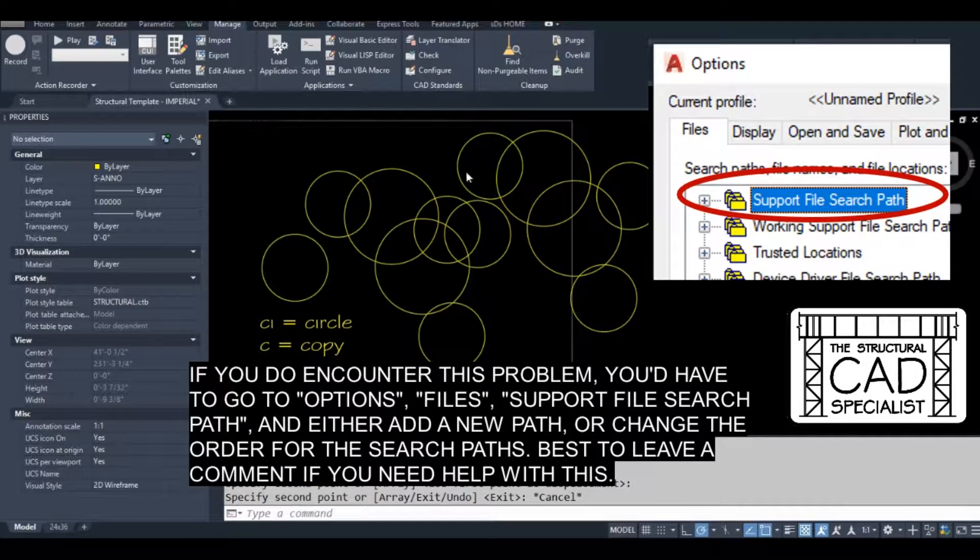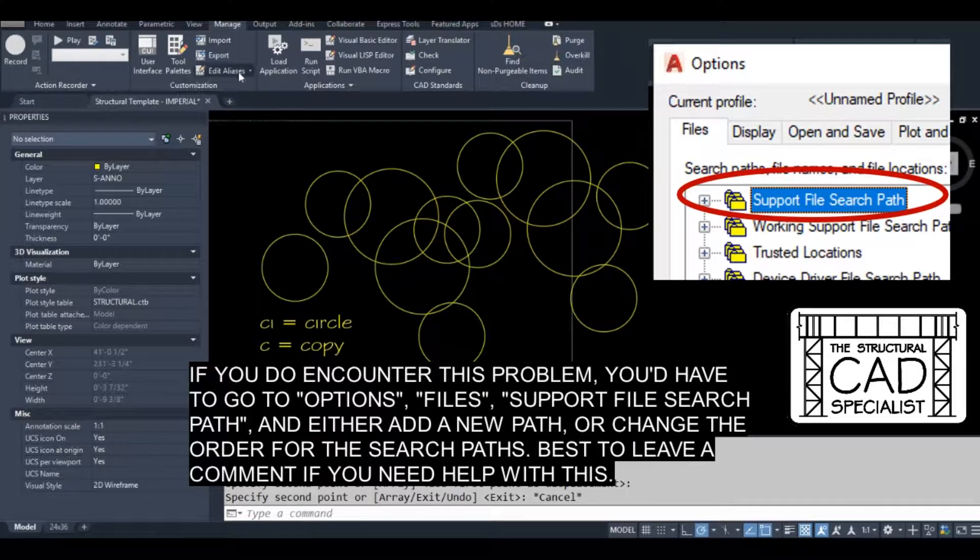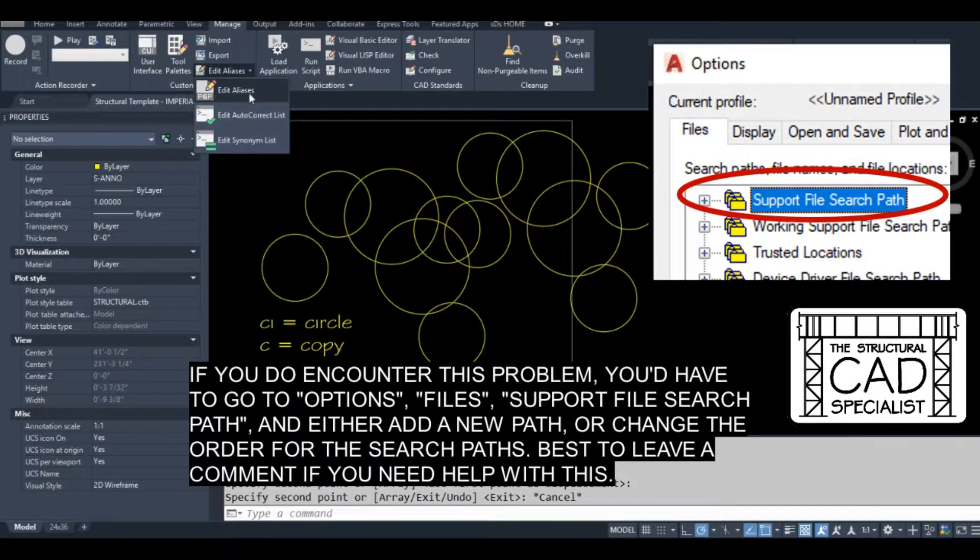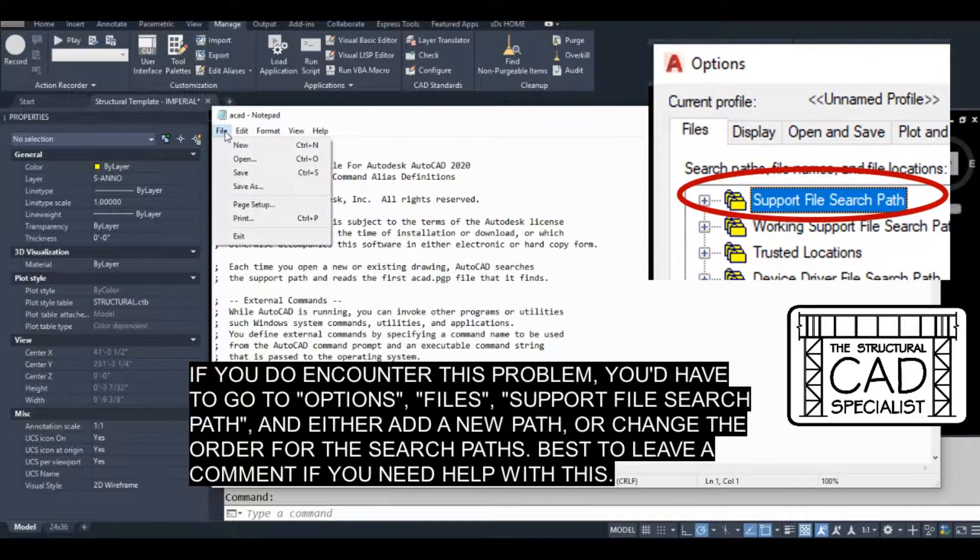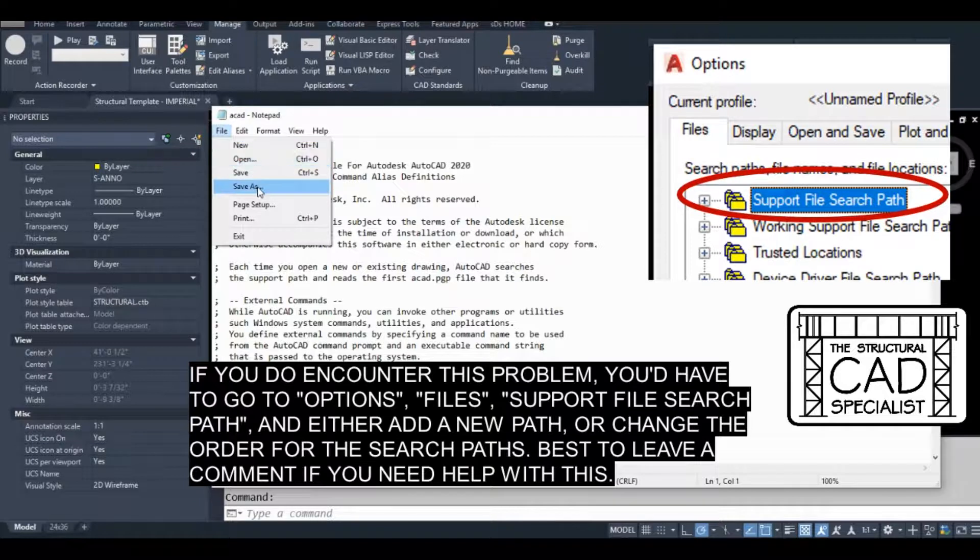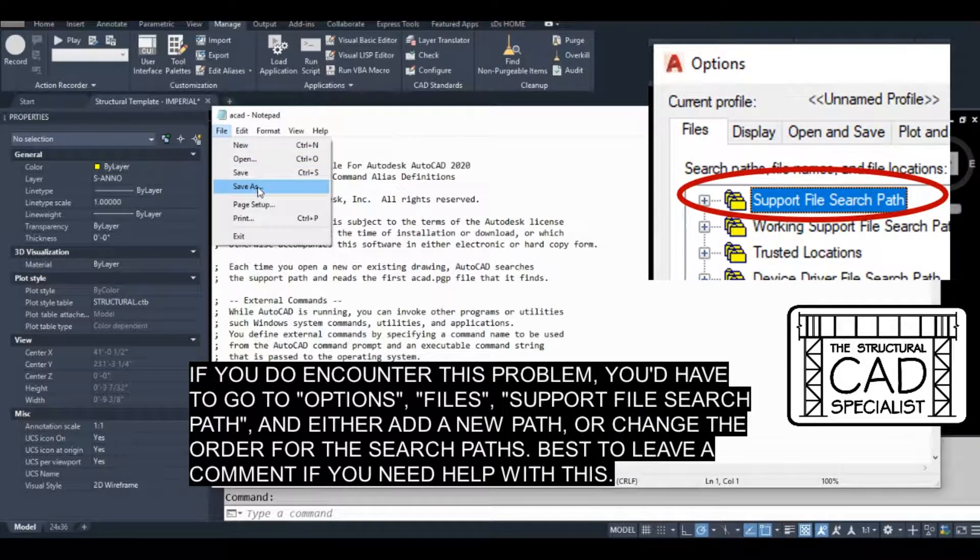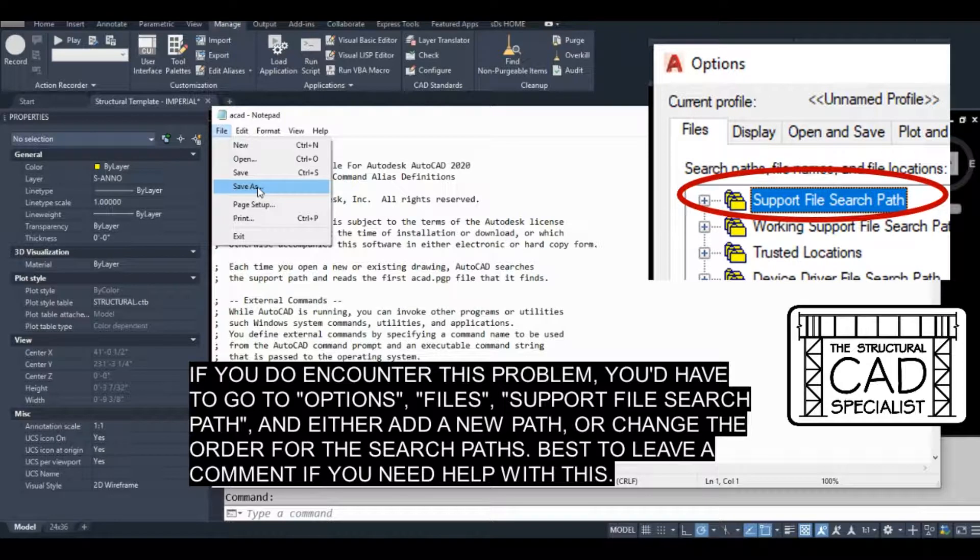If you want to find out where your PGP file actually is, if we go to edit aliases, all you have to do is file save as. Don't actually save it. Just see the folder that opens up when you click save as. That'll tell you where this PGP file is.